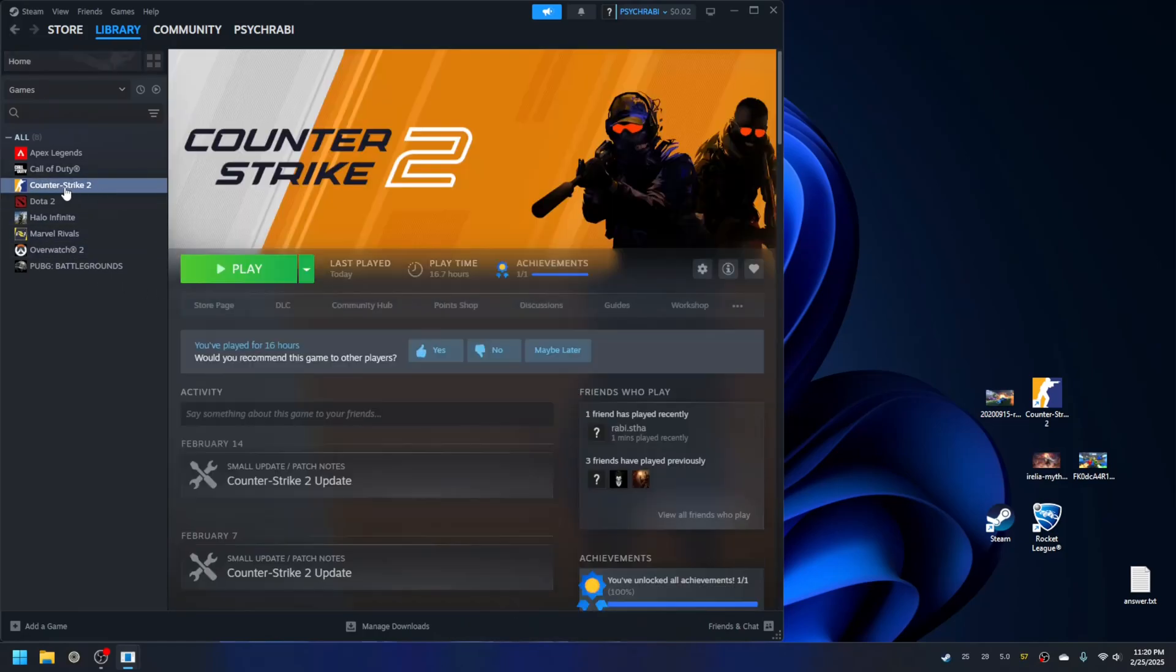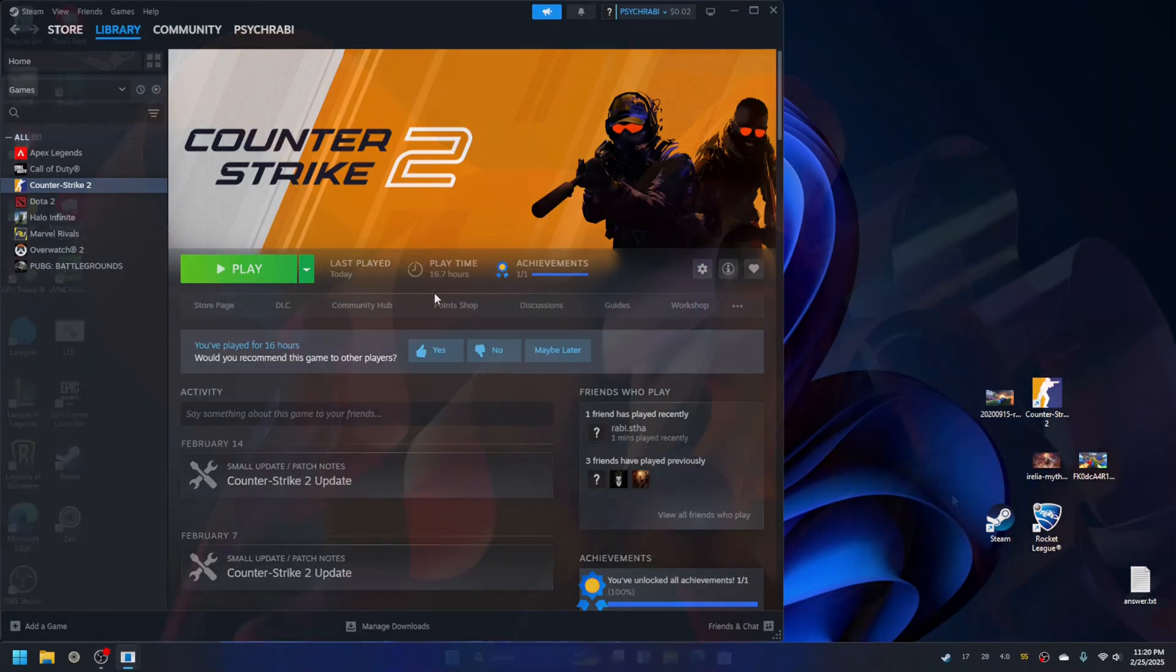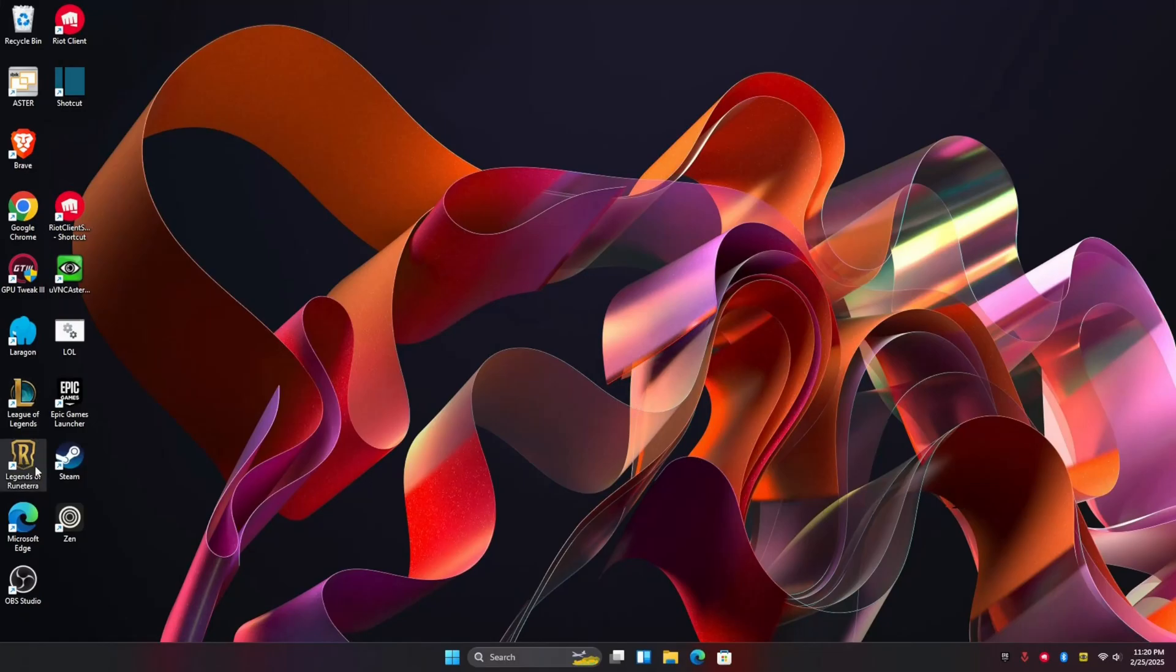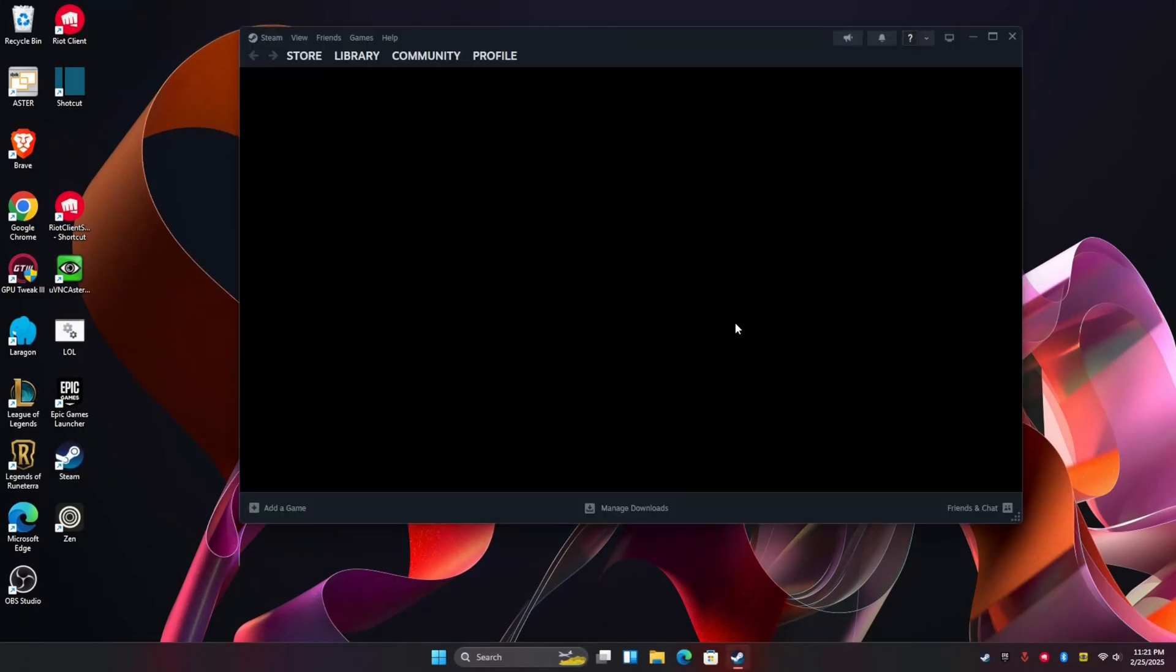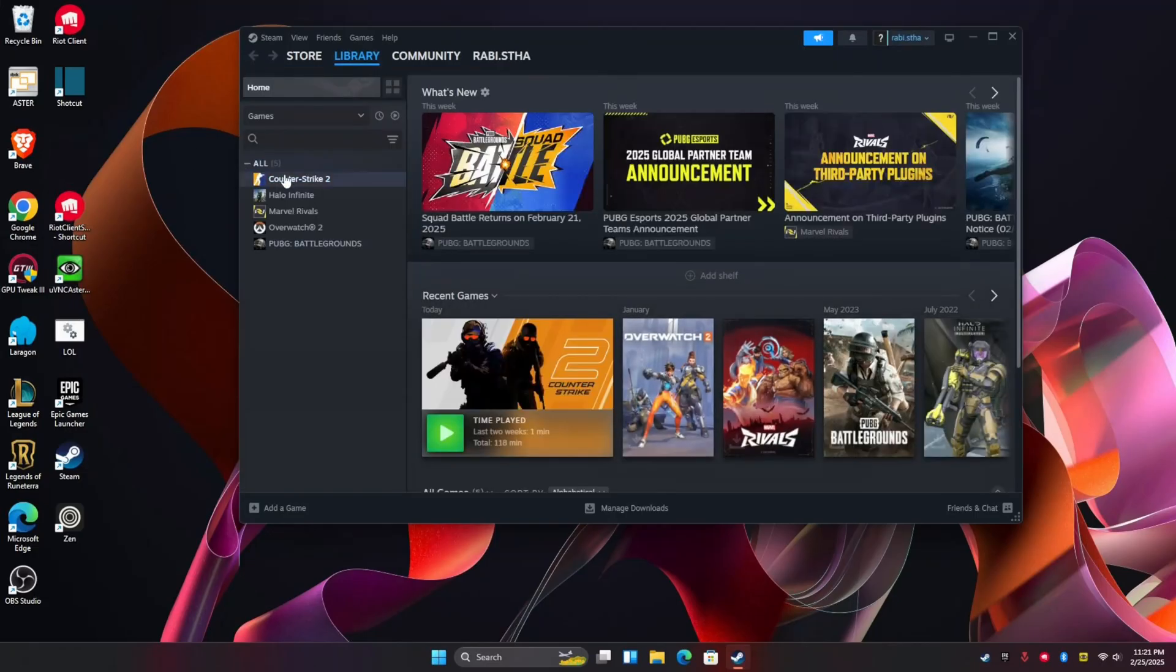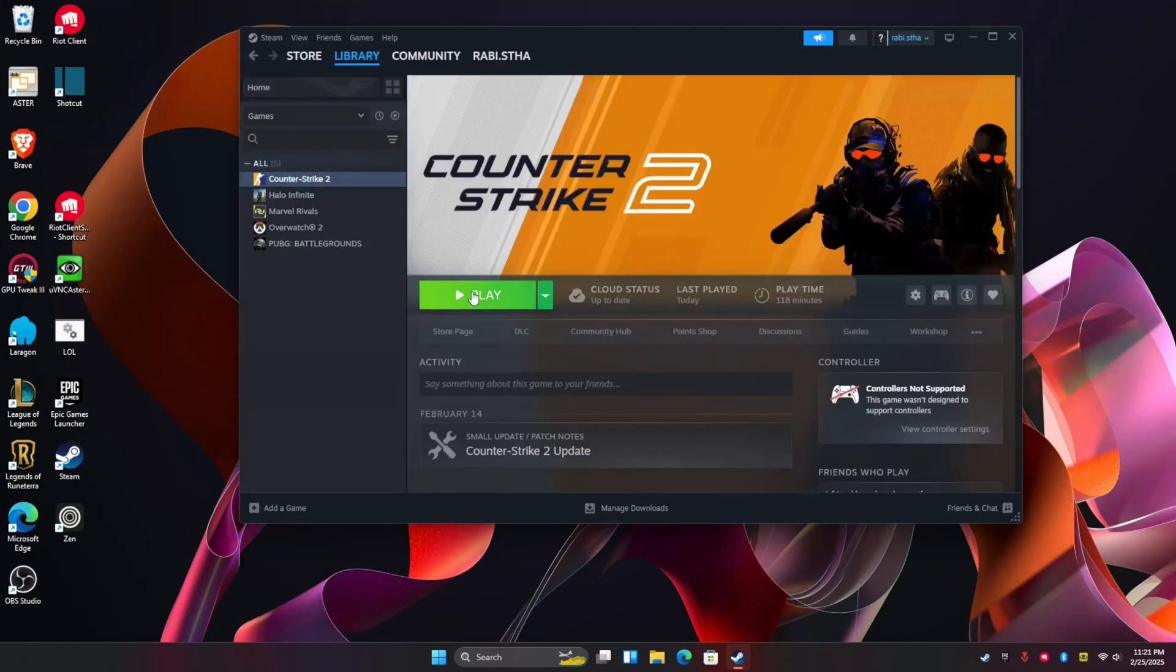Now I have Counter Strike 2 installed and ready to play. Let me switch to second workplace and run the Steam client again. So it's logged in and it's ready for play. Let me start the game here.